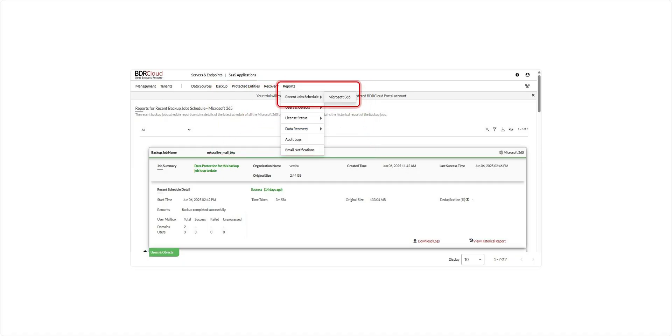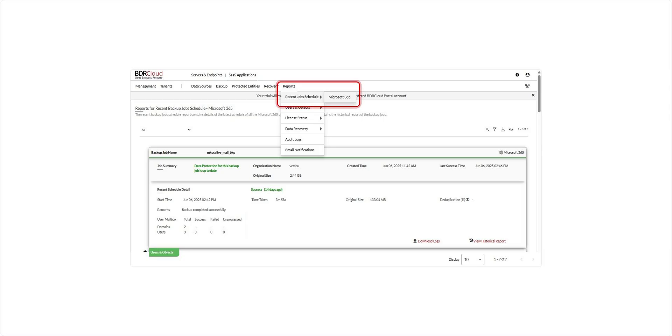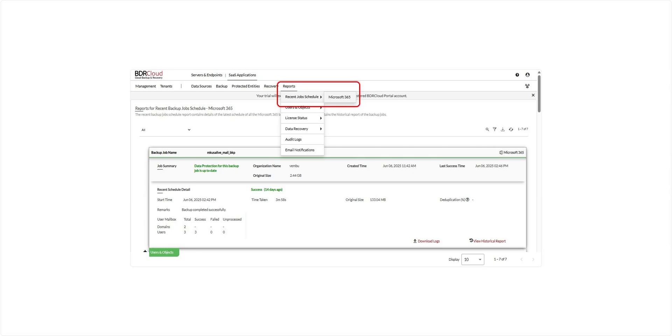Now that we've seen how to backup and restore Microsoft 365 data using BDR Cloud, let's take a look at the reporting options available to help you monitor and manage your backup jobs. First, we have the Recent Backup Job Schedule Report. This report shows the most recent schedule details for all your Microsoft 365 backup jobs. It also includes historical data, allowing you to review when backups were run, their frequency, and any changes made over time.